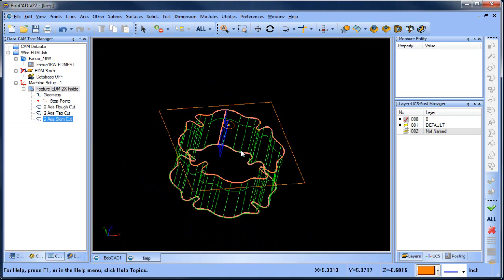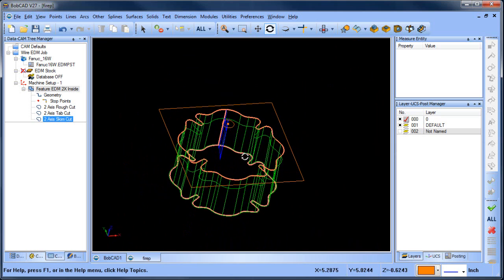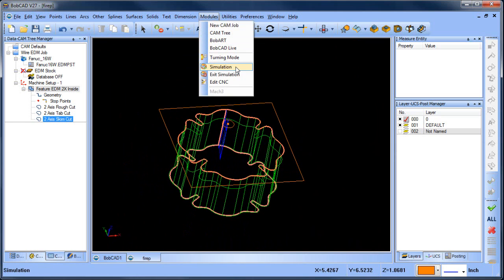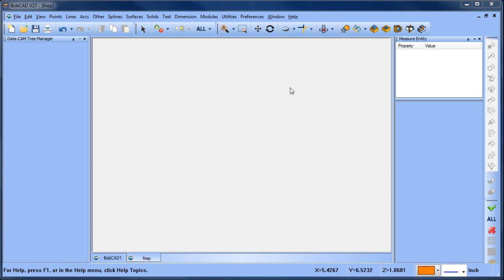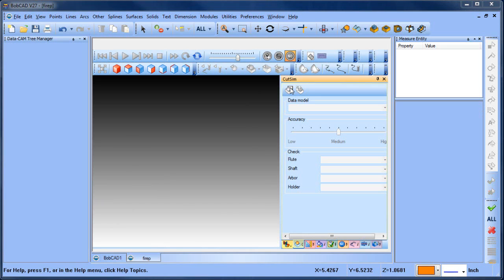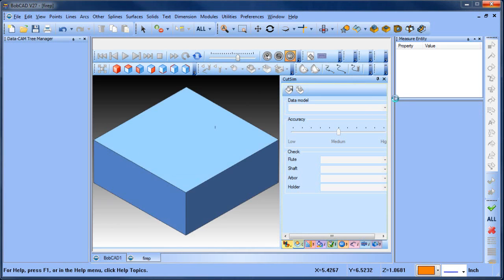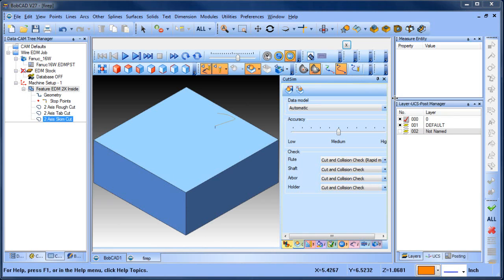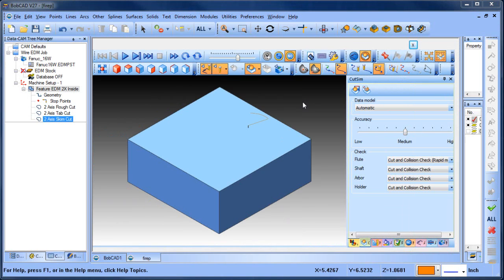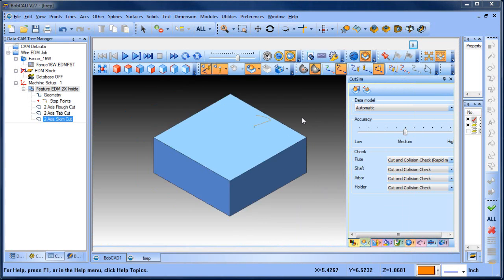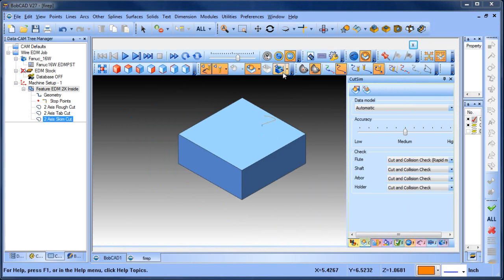Now I want to get an idea of how this is going to run on the machine, so I'm going to launch simulation. Simulation is going to come up and you have some options in here.